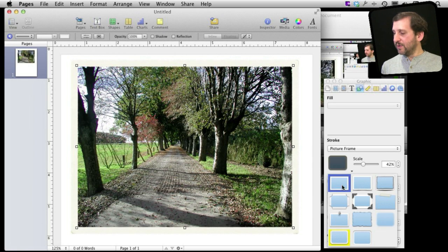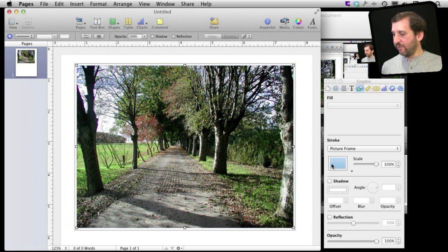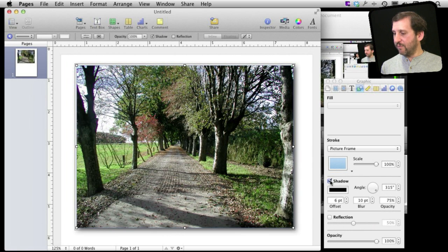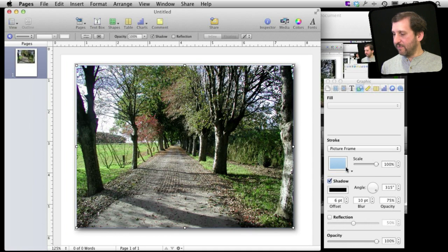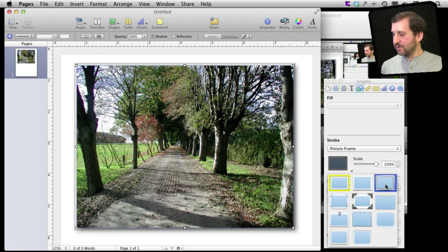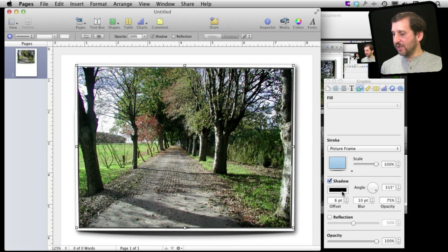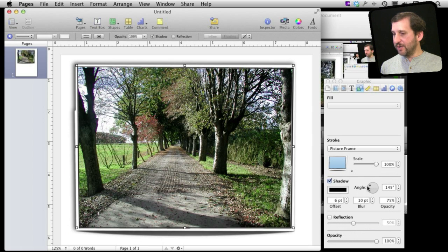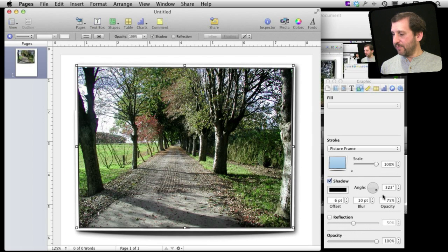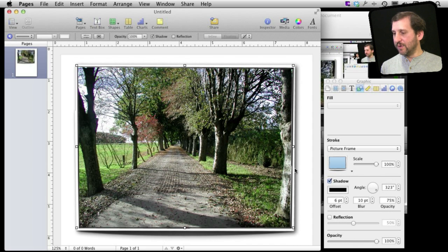Now another thing I can do is I can just choose a frame there. I can also choose a shadow for it so I can have the shadow drop behind that frame. So a lot of different nice visual effects that can make. I can change the color and the angle of that shadow as well, the amount of blur. So there are a lot of different things you can do there.